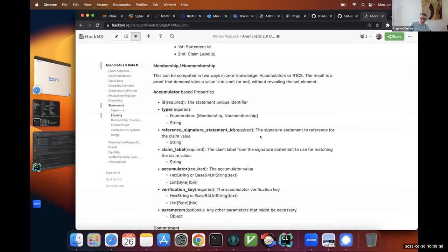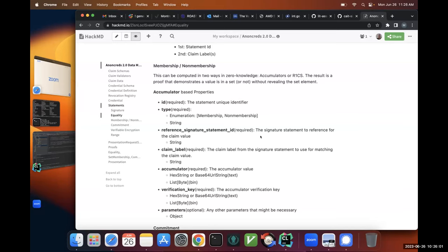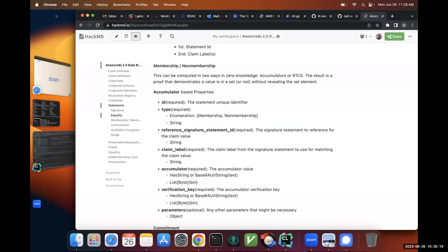What I wanted to confirm is that the verifier isn't sending over the actual list of 22 states — it's only sending an accumulator. That is correct. If they're doing R1CS, they might have to send over all the states, but that's why the accumulator is the better option. If there were a billion items in that list, sending all that over is very bandwidth intensive. By sending just the accumulator, it's really simple to send across. The holder just needs to know: am I in it?